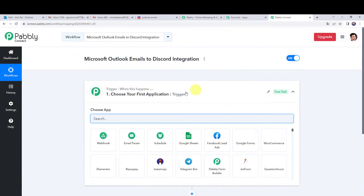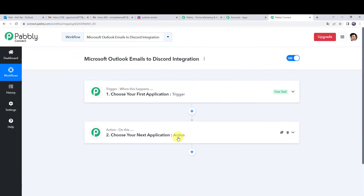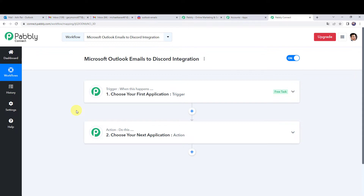Now we can see a trigger window and an action window. PabblyConnect works on the concept of trigger and action — trigger means 'when this happens', action means 'do this'. In this use case we want to send channel messages in Discord whenever we receive a new Microsoft Outlook email. So first we have to create an integration between our Outlook account and PabblyConnect so that whenever we receive a mail, the same mail details are captured in PabblyConnect. Let us open the trigger window.